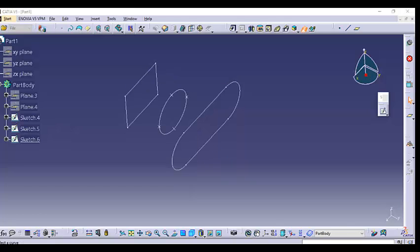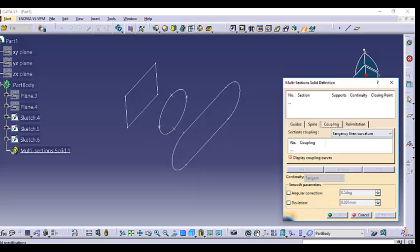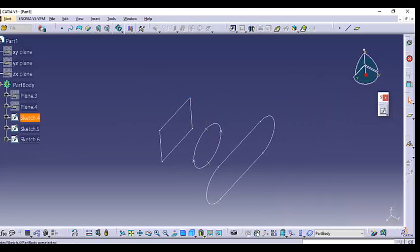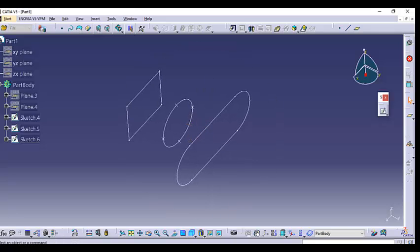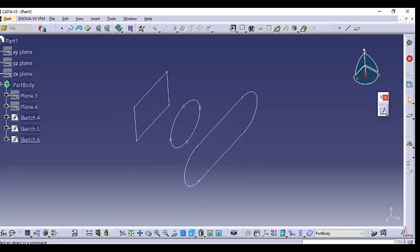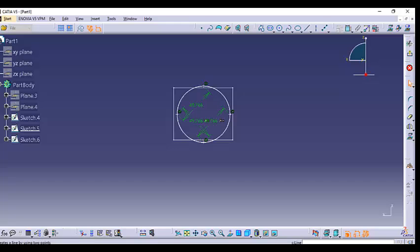Now let's look at the last coupling option: vertices. The first section has four vertices, the second section has no vertices — only points on the curve — and the third section also has four vertices. So the requirement here is to create four vertices on the circle in the middle section.